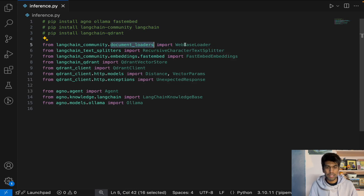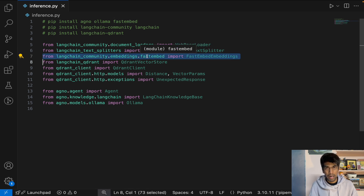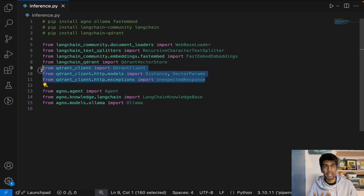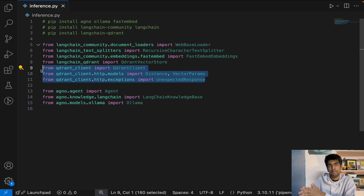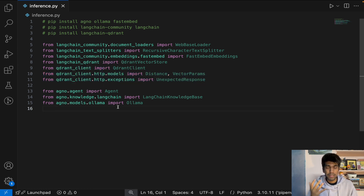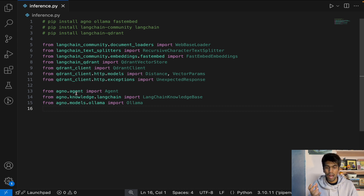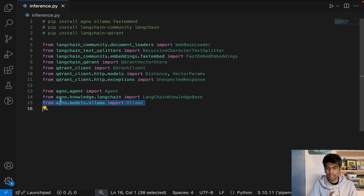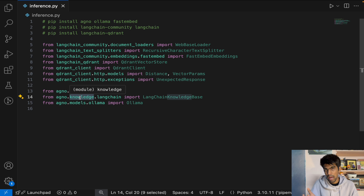We have the document loaders — specifically the website loader — then chunking, the embedding model, and the vector store. Since we want to read data from the collection saved in Qdrant's in-memory storage, there are a few Qdrant client import statements needed. Once the retrieval pipeline is ready, I need the agentic workflow — so I import Agent from agno.agent. To use the LangChain knowledge base, we import LangchainKnowledgeBase from Agno itself.